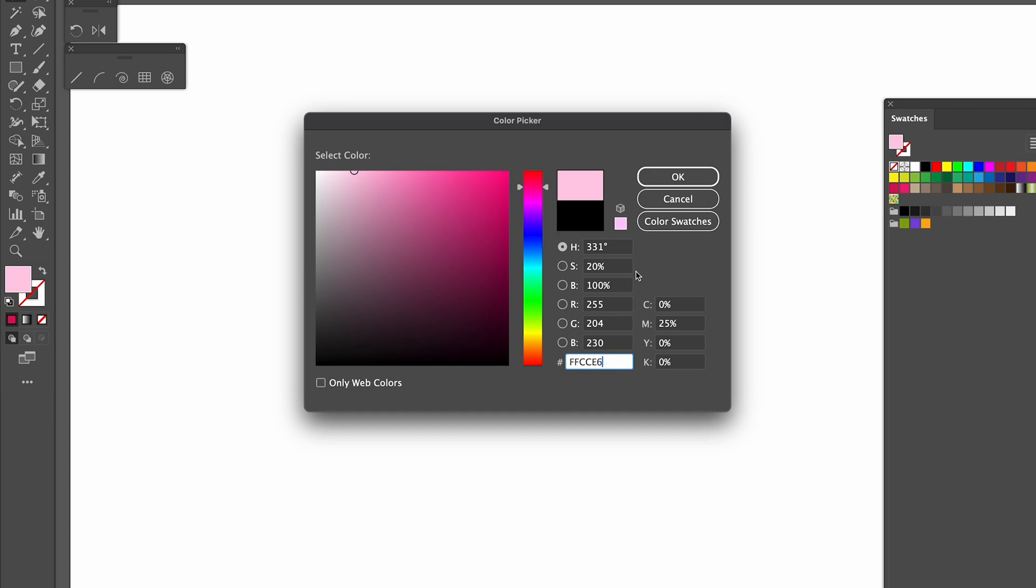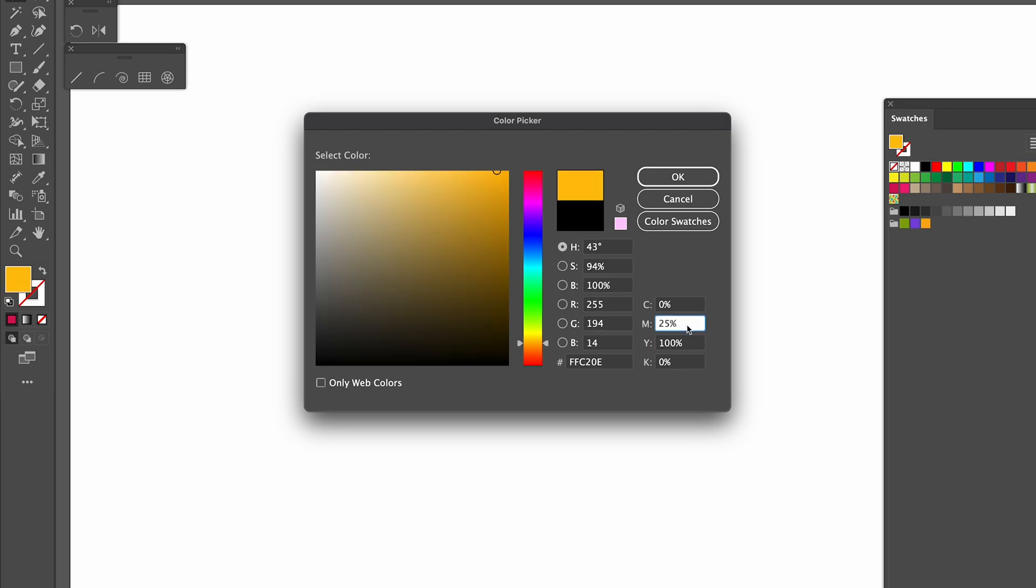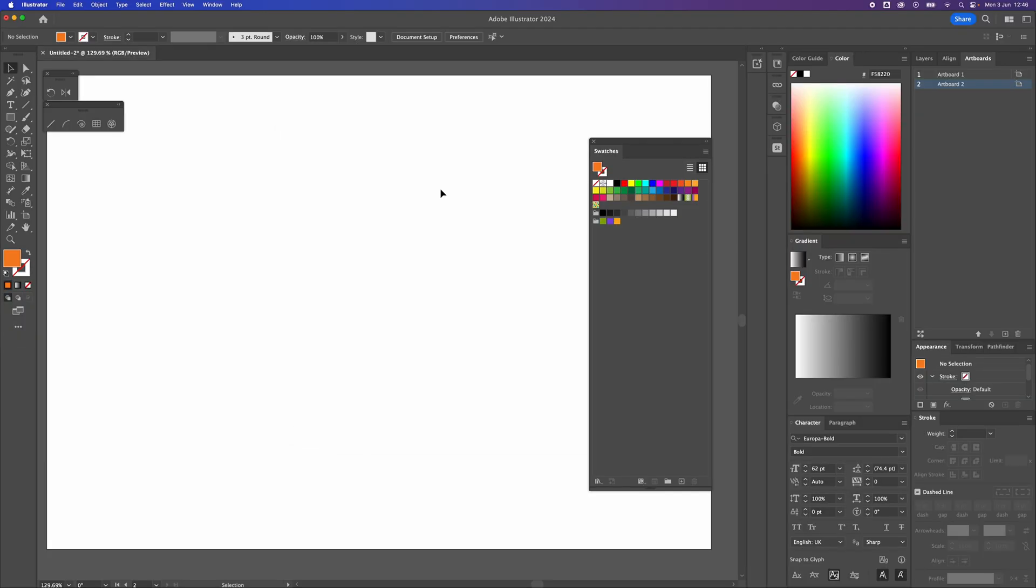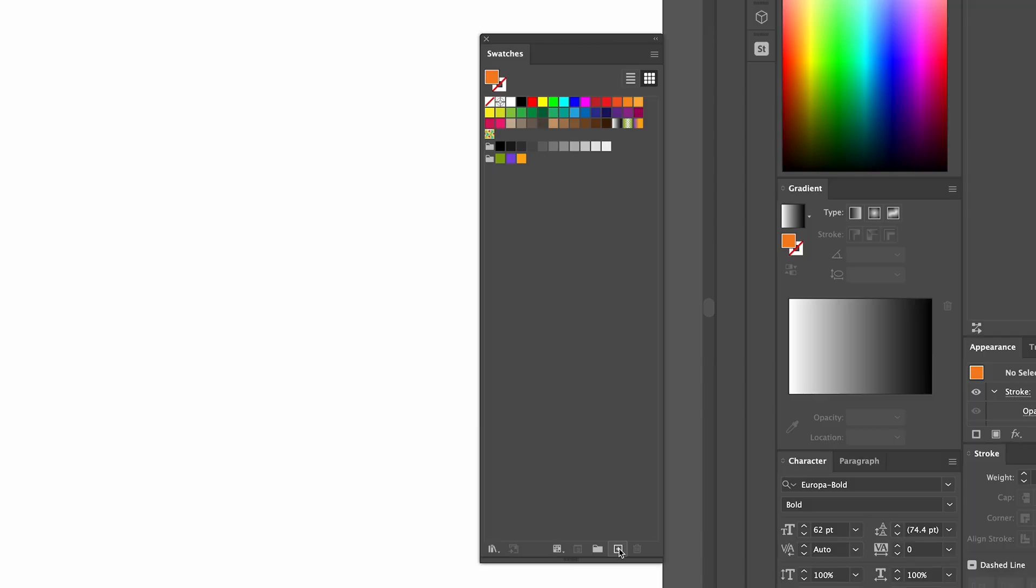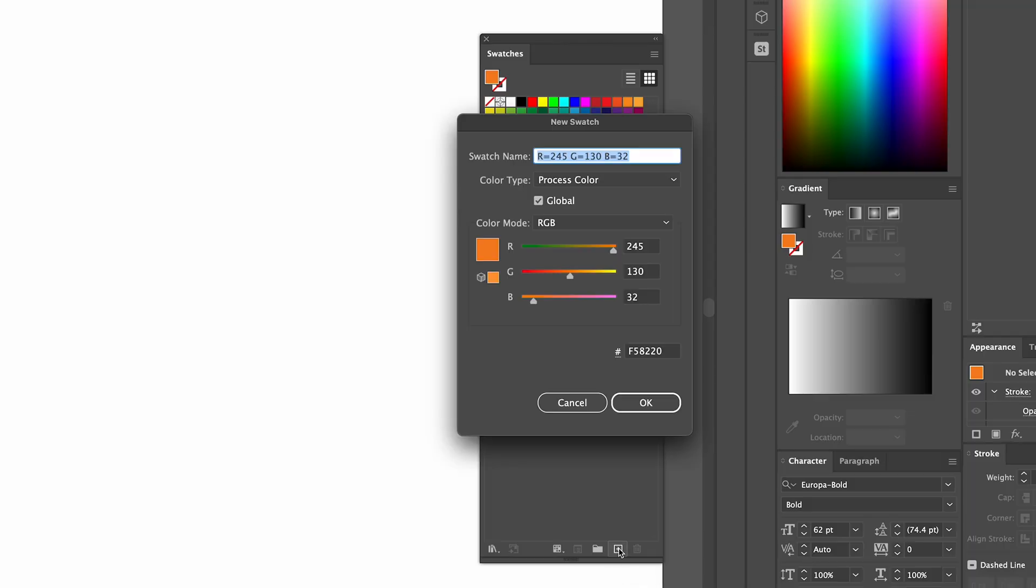we could use CMYK. So if we want to do an orange, we would put 100% yellow or maybe a nice 60% magenta. And we can then go to OK. And what we can do to add that colour, if we click on new swatch...